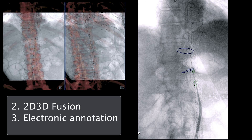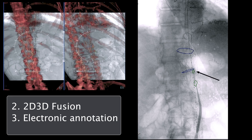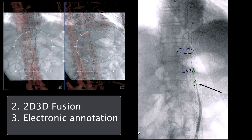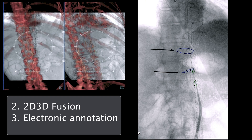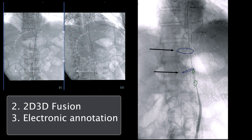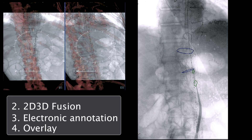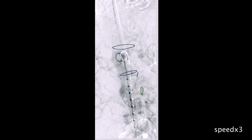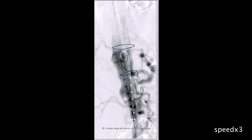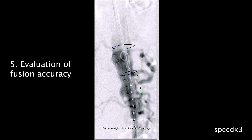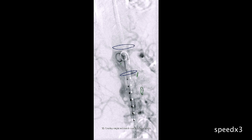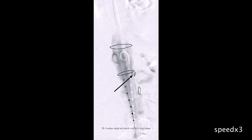Next, we electronically annotated the origin of the celiac trunk and the SMA, as well as the proximal and distal borders of the corresponding landing zones. The annotations were overlaid to the live fluoroscopic image. To confirm accurate representation of the celiac artery and the SMA origin, we performed an aortogram which showed the overlay was slightly off, so we adjusted the mask which now represents the origin of the celiac artery and the SMA.